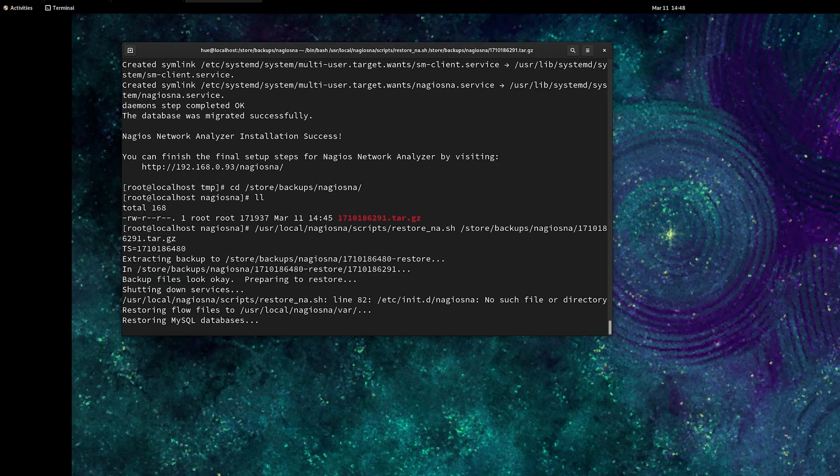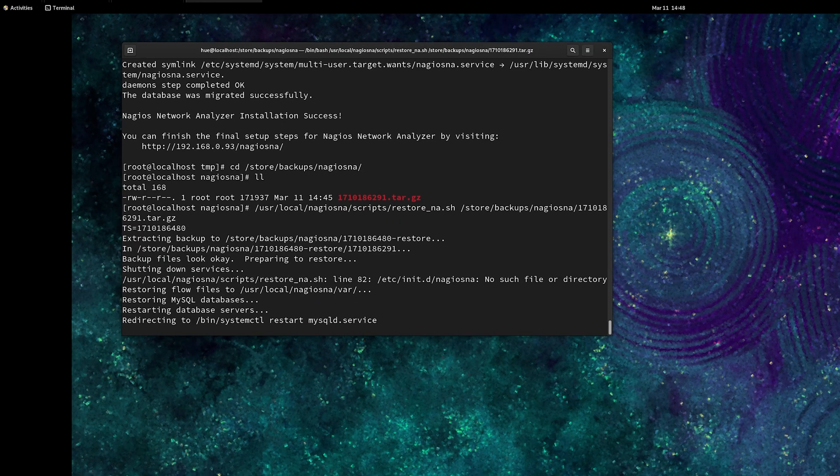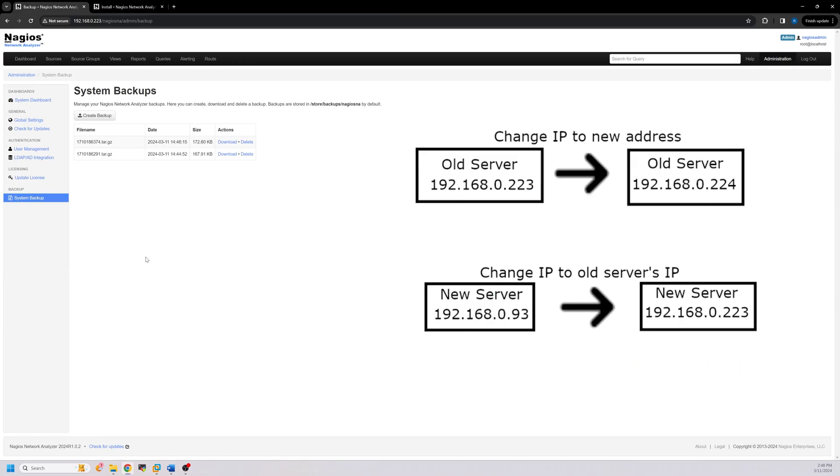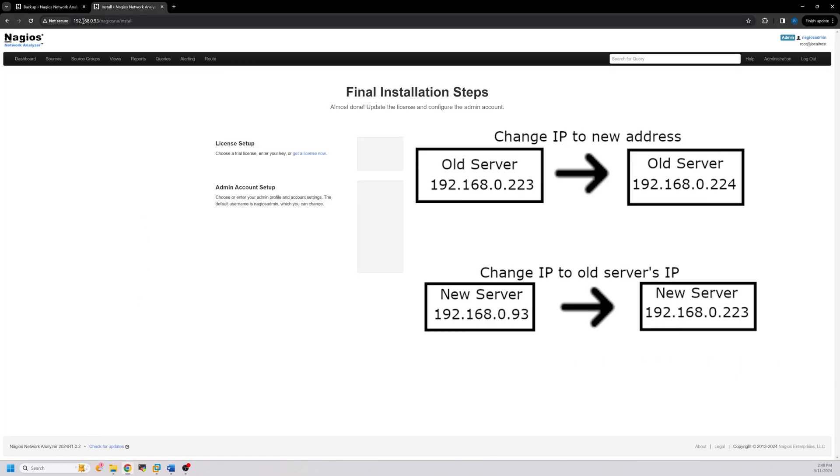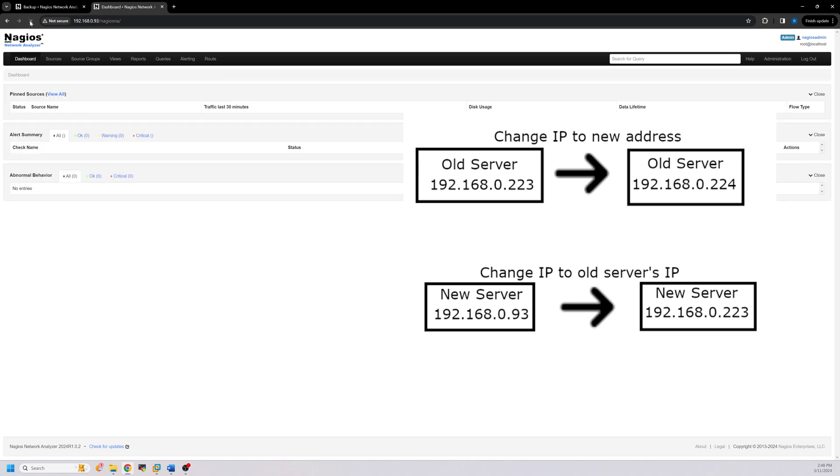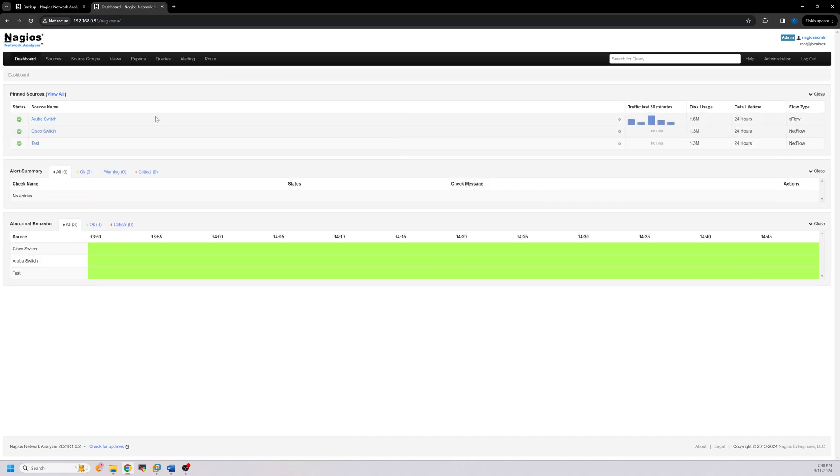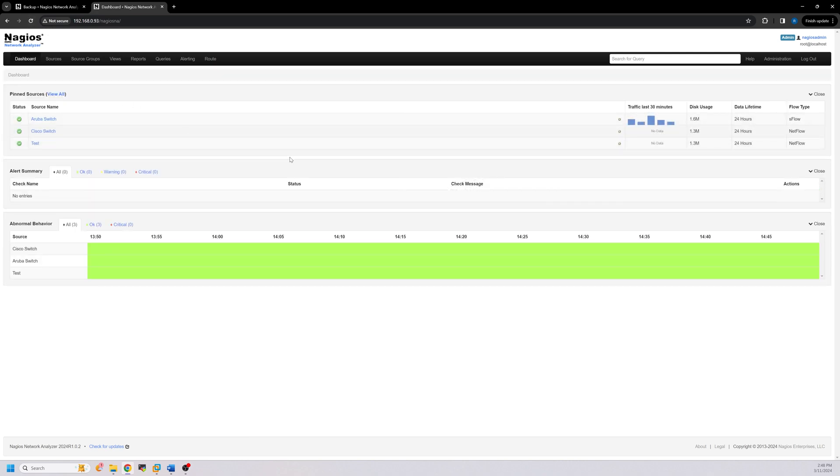If you intend to have your new machine use the same IP address as your old machine, you'll have to change the IP address of your old machine to a new IP address and change the IP address of your new machine to the old IP address and restore NA following the process done earlier.